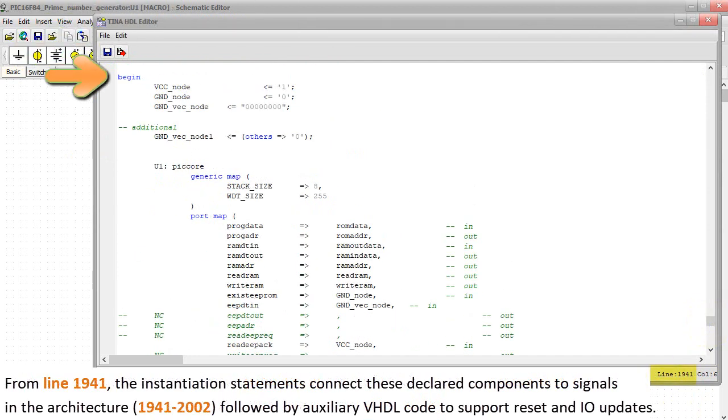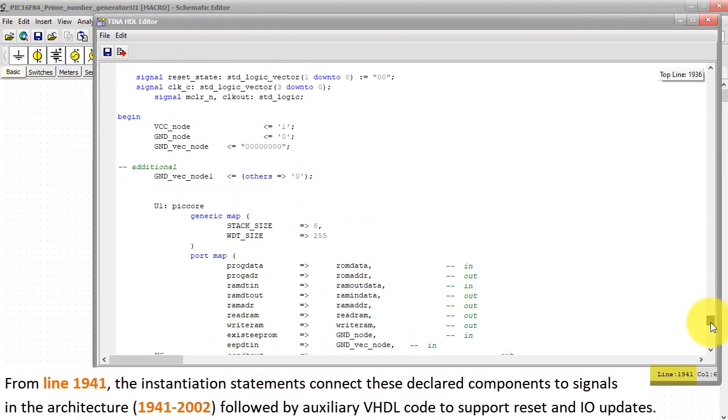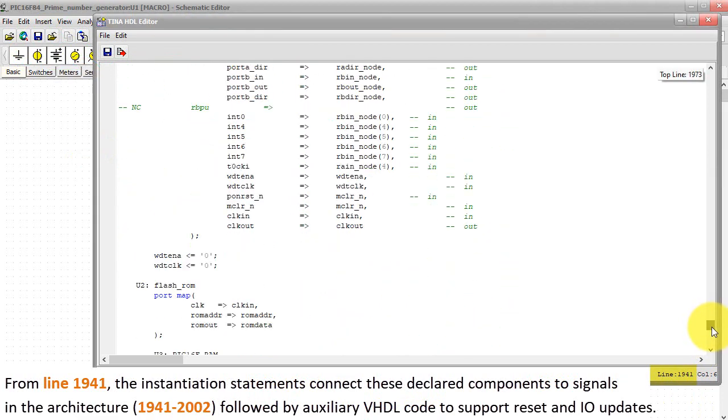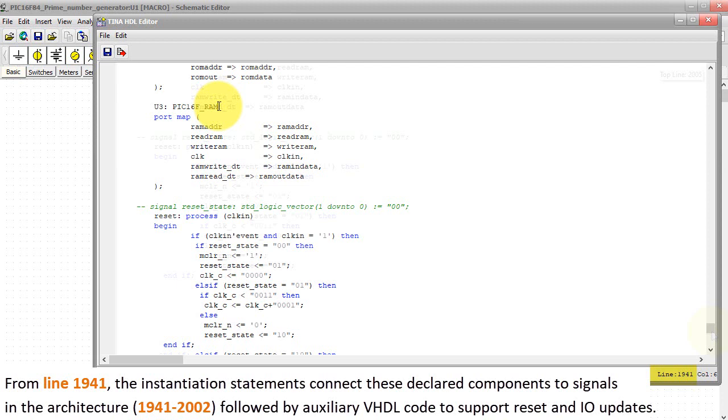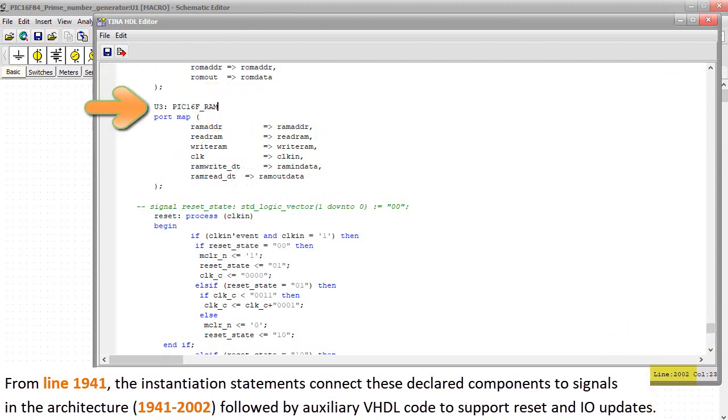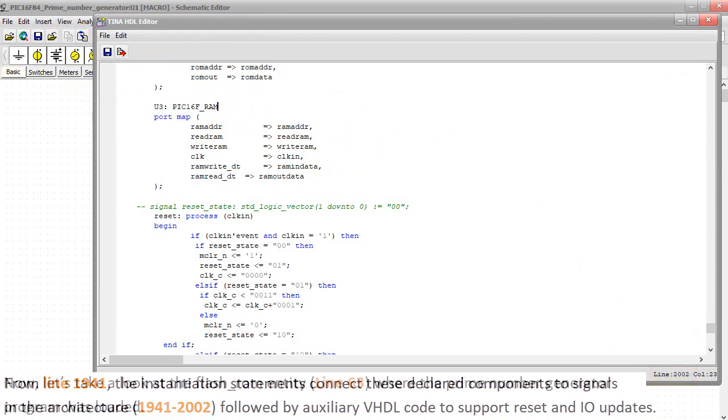From line 1941, the instantiation statements connect these declared components to signals in the Architecture, 1941-2002, followed by Auxiliary VHDL code to support Reset and I-O updates.